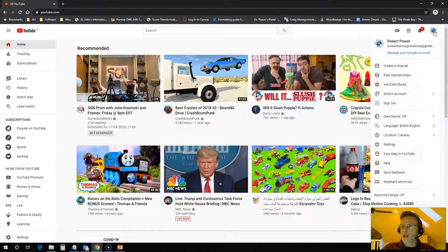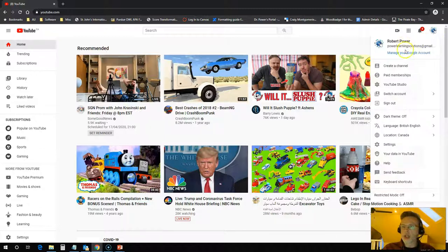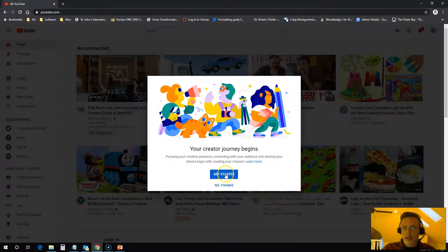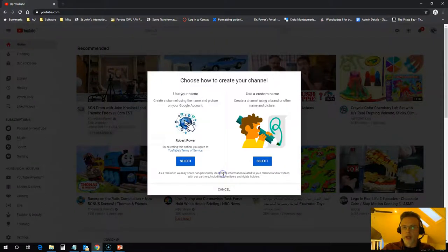So I can just click on my little icon up here where it gives me my account information and I can click on create a channel. And I am going to click on get started here.